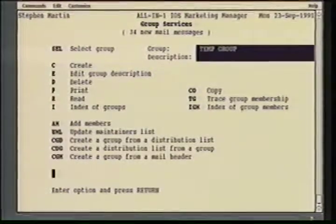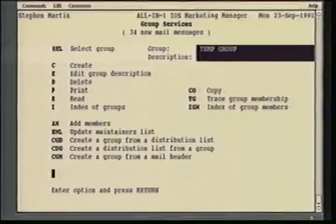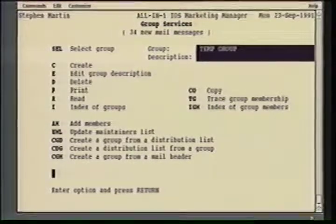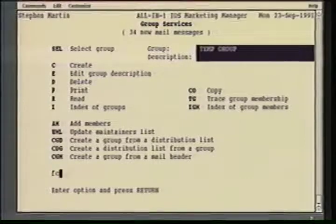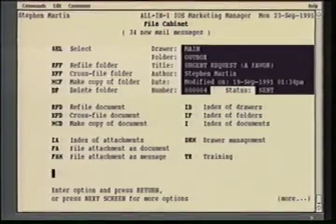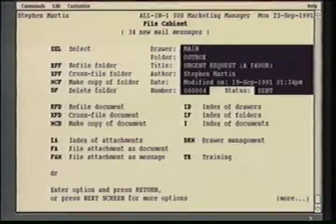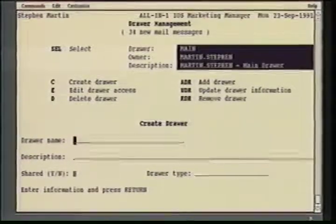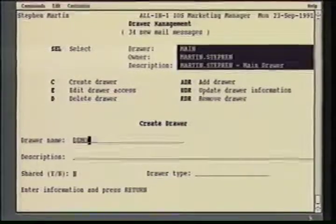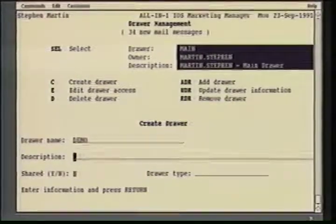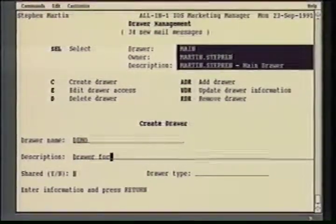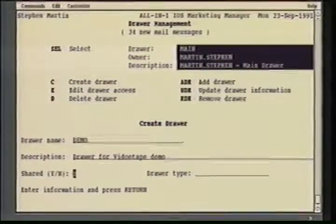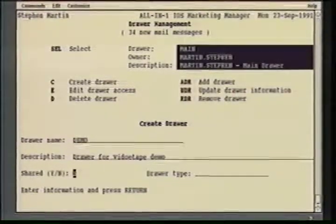I also have the ability to create a work group from the mail message. One of the added benefits of being able to establish work groups is the ability to share documents based on membership to that group. We're going to go now into the File Cabinet Maintenance and create a drawer that we will share with the group. I'll go into Drawer Management first. We're going to create a drawer and call this the Demo Drawer. And you'll notice I can now mark this drawer as either a shared or a non-shared drawer. In this case, I'm going to mark it as shared.